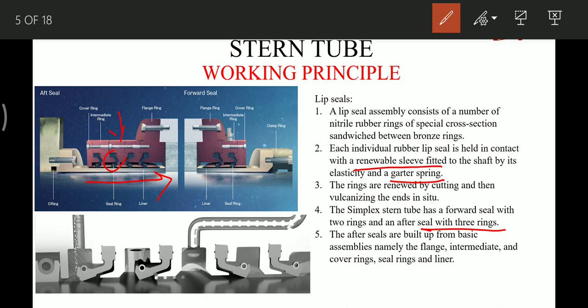The aft seal ring is built from a basic assembly consisting of: the flange, the intermediate rings, cover rings, seal rings, and the liner. As we can see in the diagram, this is the intermediate ring, this is the cover ring, this is the seal ring, this is the liner, and this is the flange ring — these are the parts of the aft seal rings.